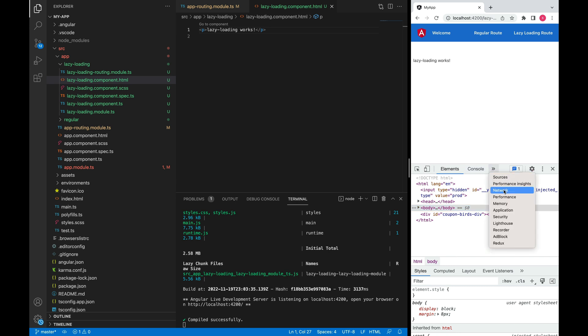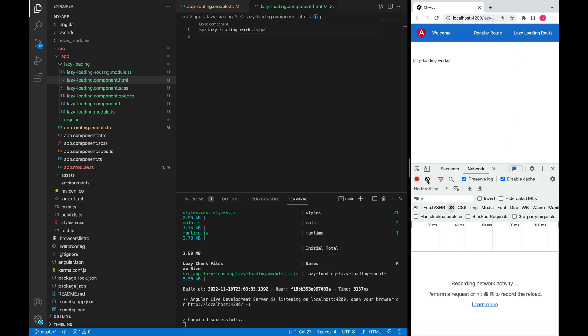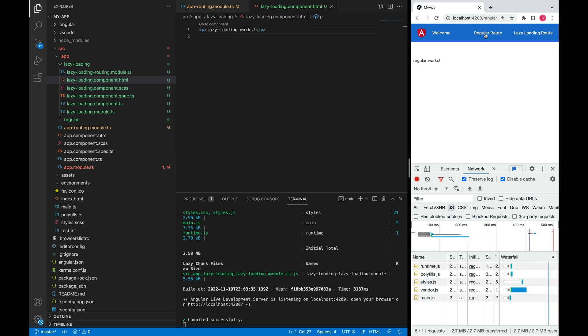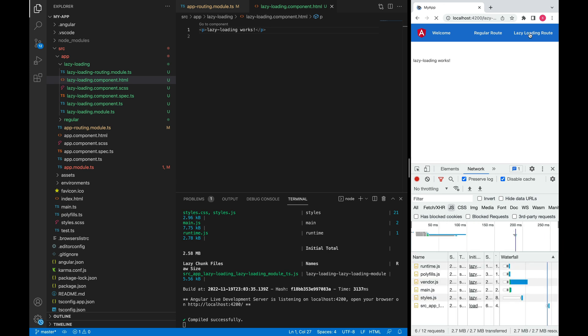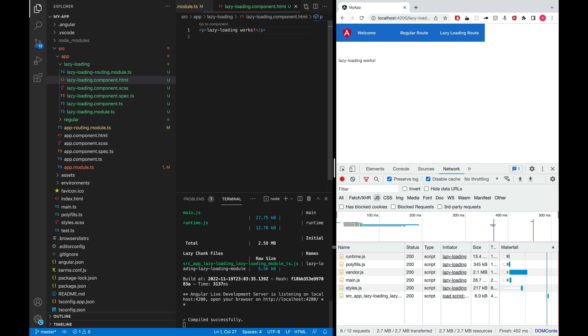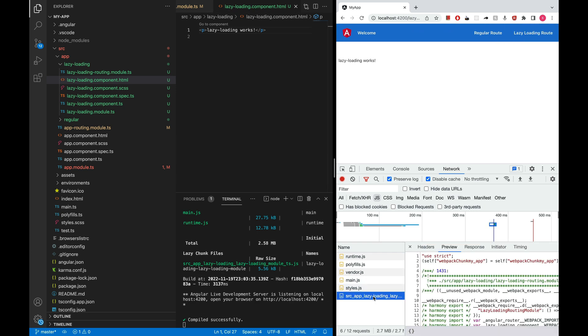We'll see some difference between the regular route and lazy loaded routes. Let me go on the network. First, on the regular route it makes requests to all these bundles - we have five bundles here. But if we go on the lazily loaded route we'll see one more extra bundle here. This one. This represents that this chunk is this module here and it's loaded on demand.